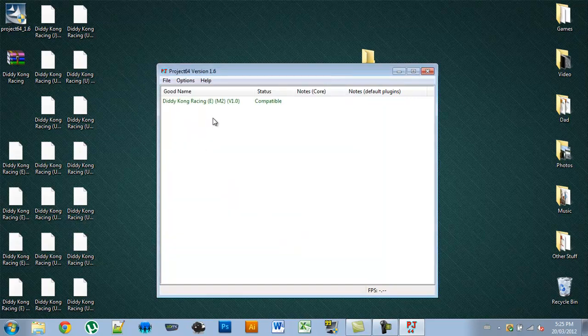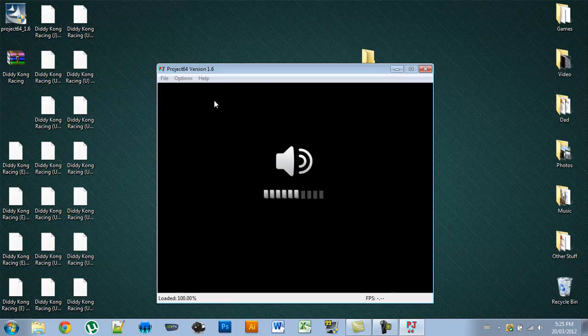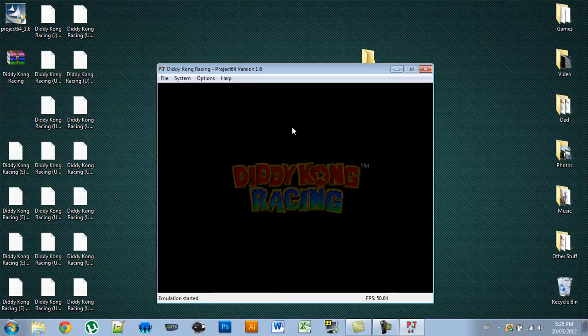Now to play the actual game, you just double-click it, and it should start.